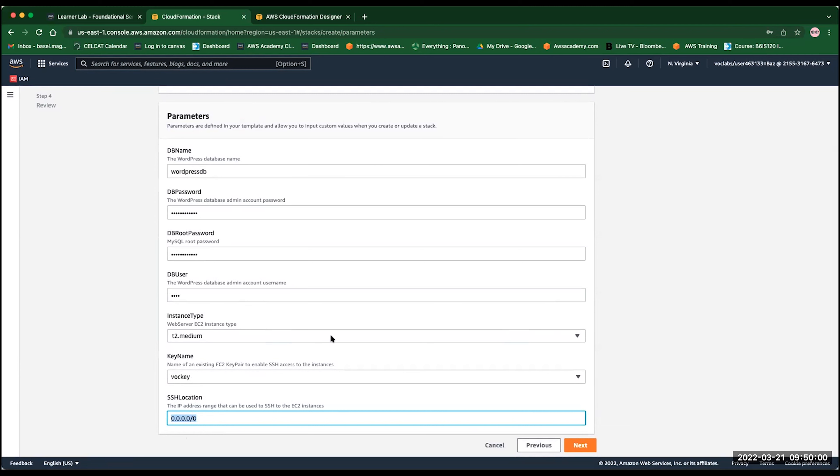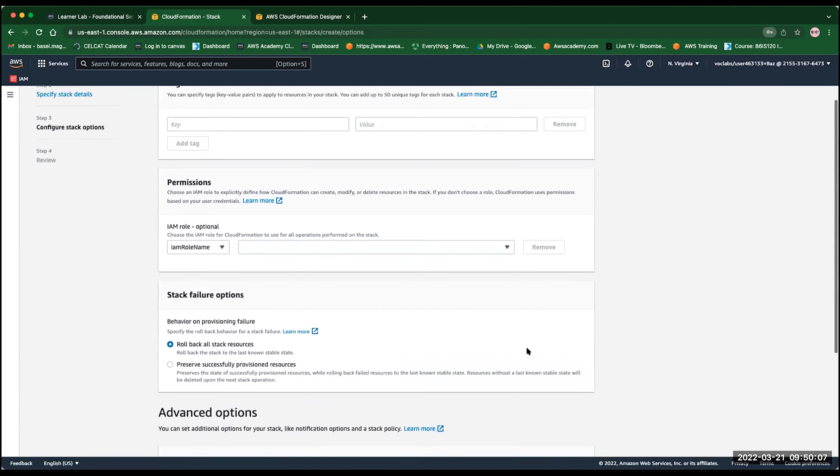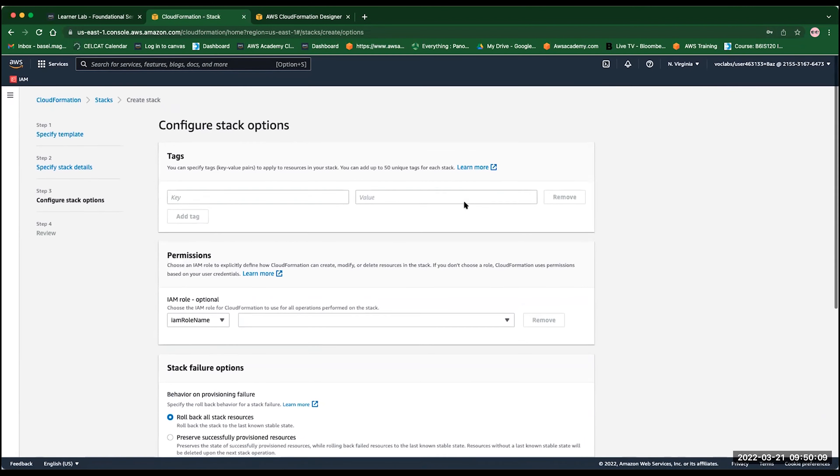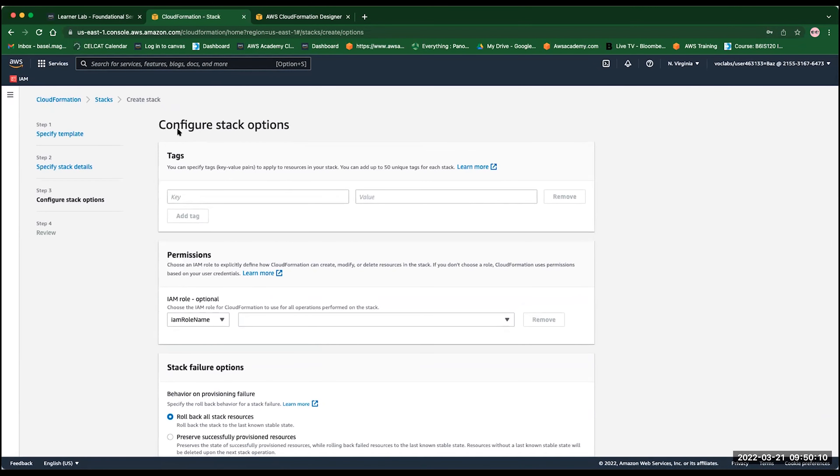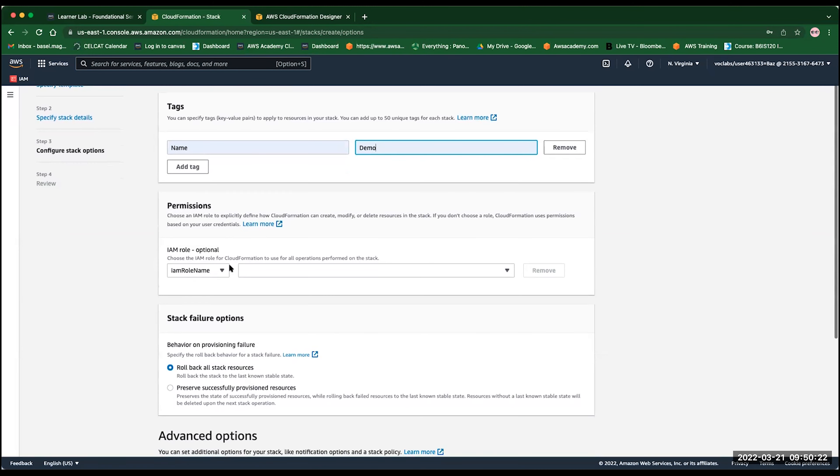In the next, you can configure a stack option. These are for the CloudFormation stack. It's not for the template. You can specify the name. You can call this, for example, demo. Now, the permission, if you need any specific role name or you can pass the role Amazon resource name, which is the unique ID.